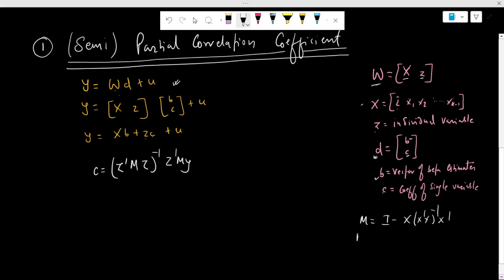Let us practice what MZ means. Here, we are trying to partial out the effect of X from Z — this is the residual when we run a regression of Z on X. Similarly, we are partialing out the effect of X from Y, so this is the residual of Y when we regress it on X.